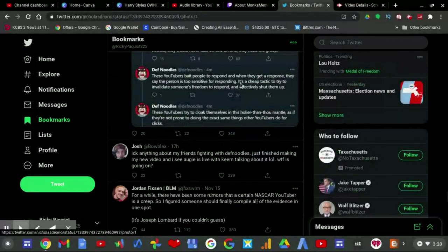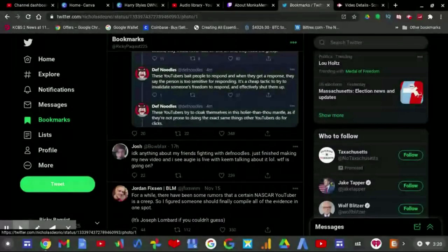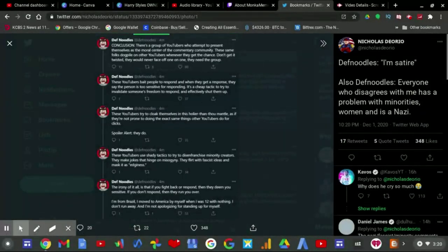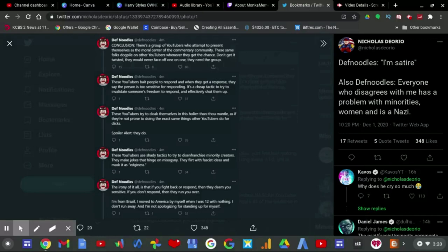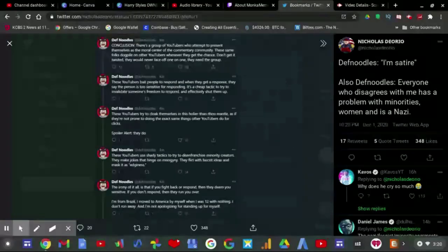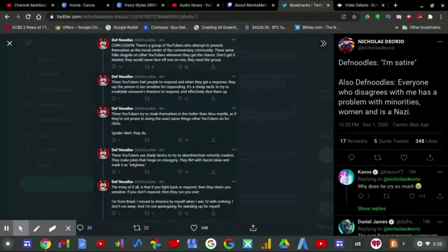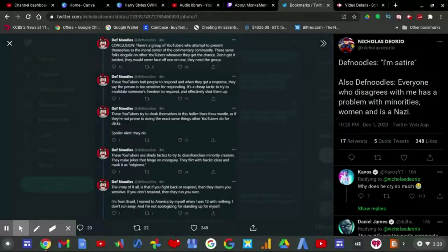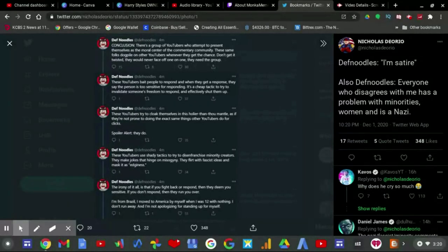Which kind of says, conclusion: There is a group of YouTubers who attempted to present themselves as the center of the commentary community. These same folks dog-pile other YouTubers whenever they get the chance. Don't get it twisted. They never face a one-on-one, they need the group.